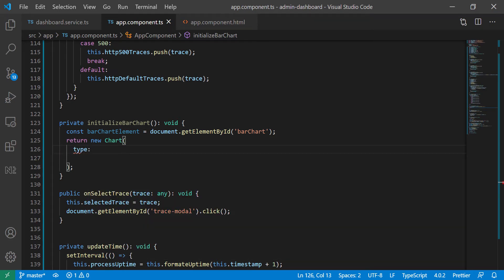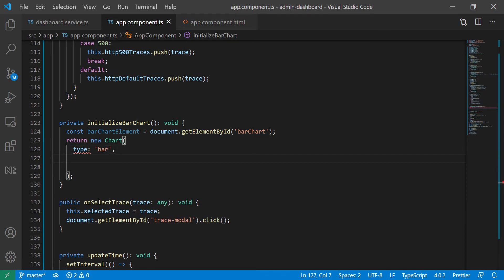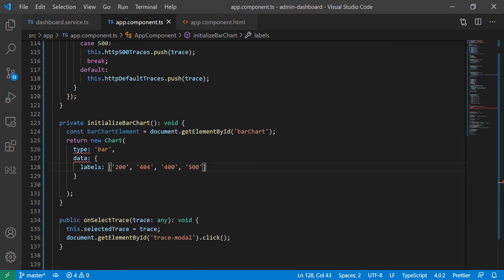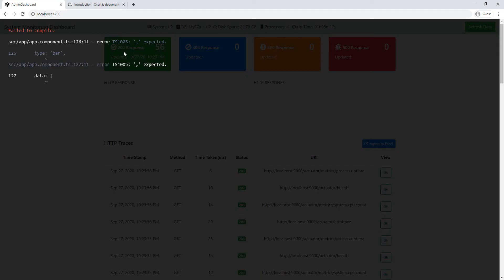Now I want to define the type of the chart, so we're going to do type and set it to 'bar' because it's a bar chart. Then we define the data object with labels. We have 200, 404, 400, and 500 — those are our labels reflecting the HTTP response codes we're going to show.